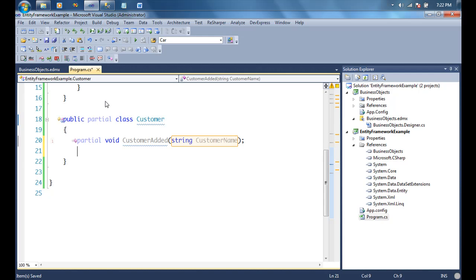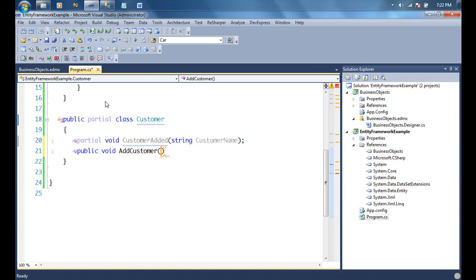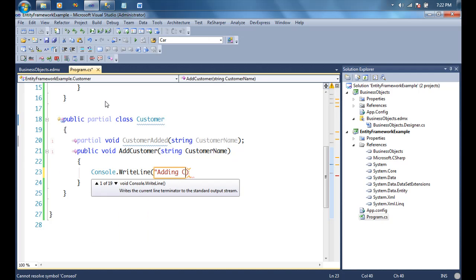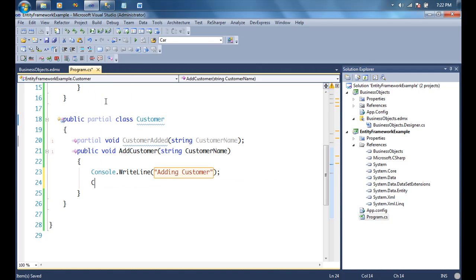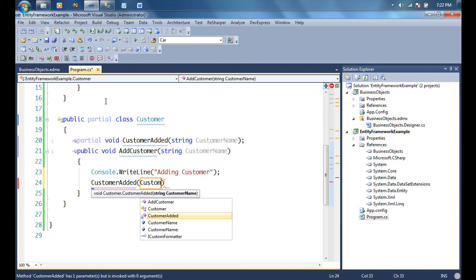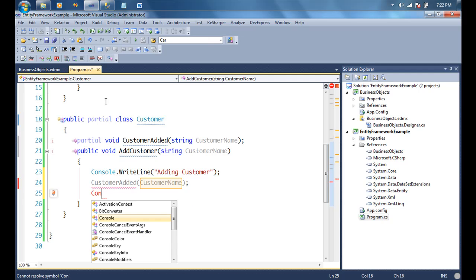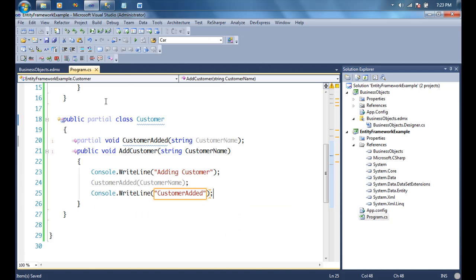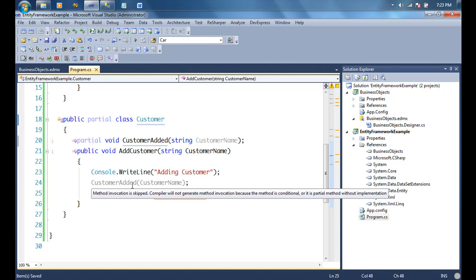Let's say I have a public method called AddCustomer that accepts a customer name. This public method does a Console.WriteLine of 'adding customer', then calls the private partial method CustomerAdded, then does Console.WriteLine of 'customer added'. Because CustomerAdded is a partial method without a body, the method invocation is going to get skipped — the compiler will conveniently ignore it because it knows it doesn't have a body.